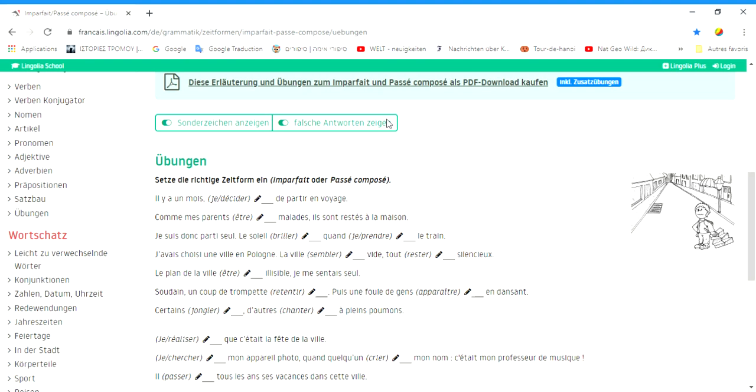We are going to do an exercise together. I will give you the answers and explain to you why you have to use Passé-Composé or L'Imparfait. I think that is a better way to learn than to just notice the rules.